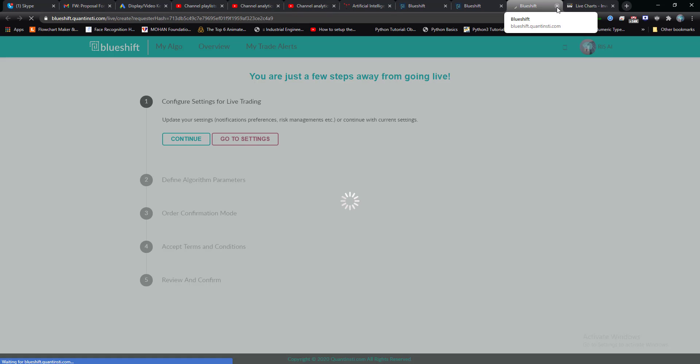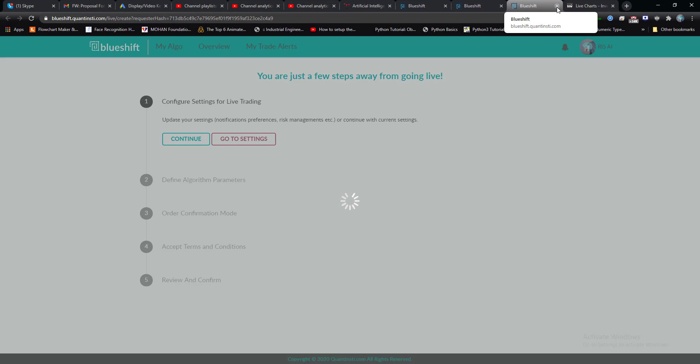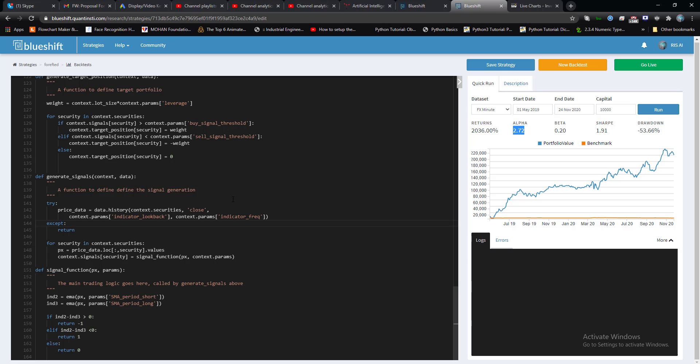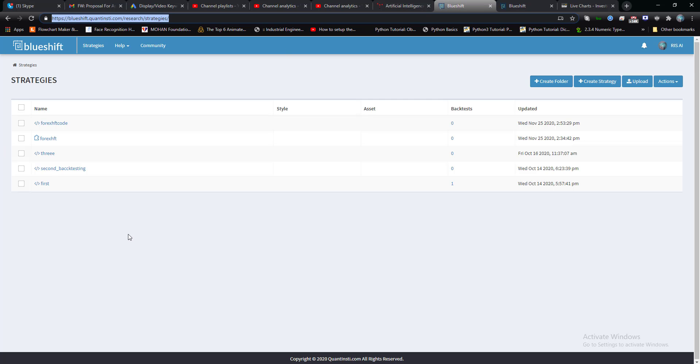Guys, I guess you, I hope you understand how you can backtest your trading strategy on FXCM platform. I'm repeating everything. Once you create an account on Blueshift, all you need to do is click on strategy, go to create strategy.